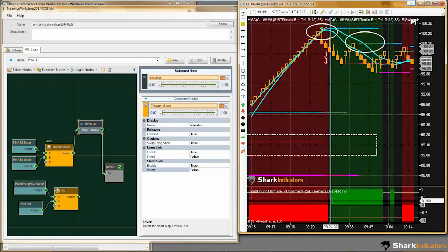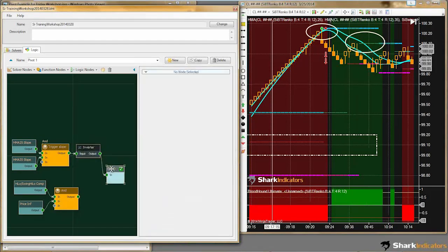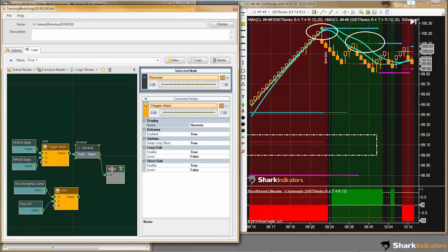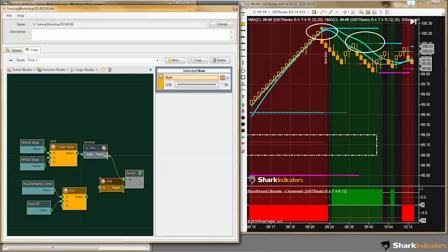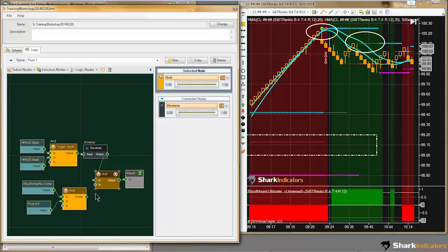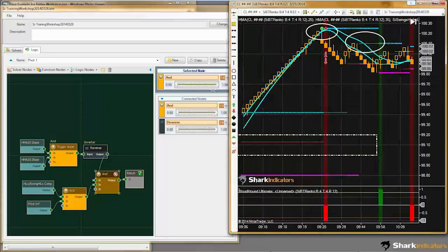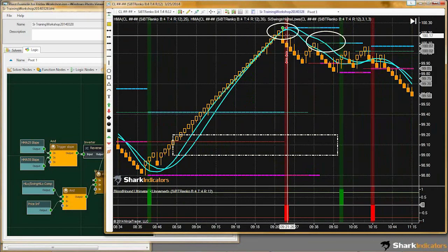Our blank areas where there was no signal are still blank — the inversion reversed our signals. I can rename this to 'reverse' so I know what it's doing. Now we can take the final step and marry all of these conditions together. There is pivot 1 identified.